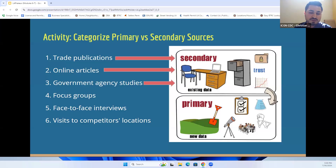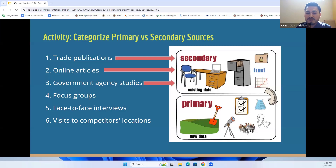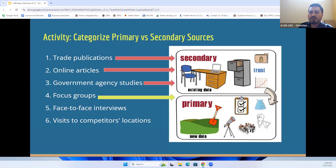Number four — focus groups. A focus group is a session with a group of potential customers who discuss their preferences, buying behaviors, and opinions about handmade items. Focus groups would be an example of a primary set of data.